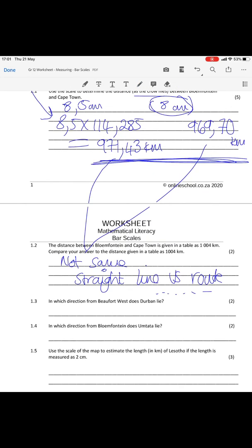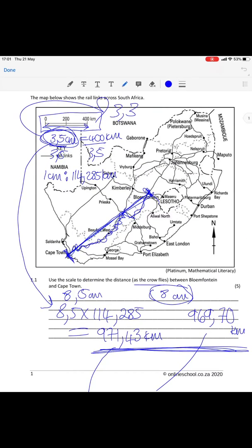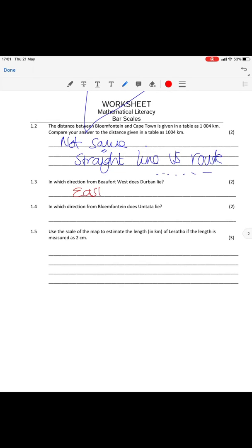Question 1.3: indicate in which direction from Beaufort West does Durban lie. You come to your map and need to first find Beaufort West — here it is. Durban is over there, and we want to know the direction of Durban from Beaufort West. If you're standing in Beaufort West, here's North and here's East. That means Durban is Northeast — or if you want to be very specific, it's actually East-Northeast. I accepted Northeast as an answer.